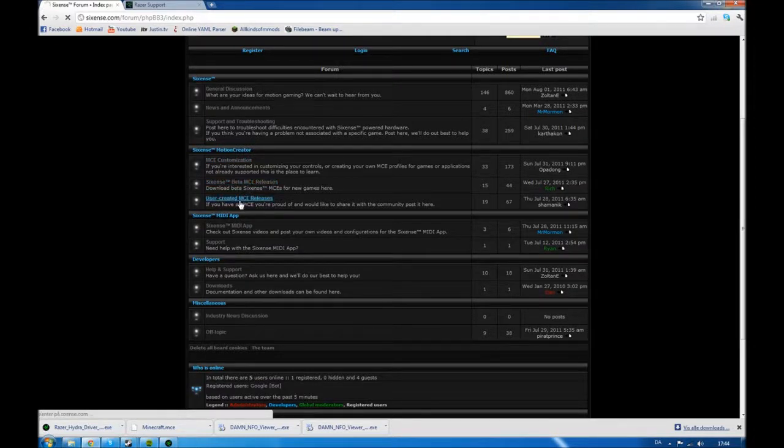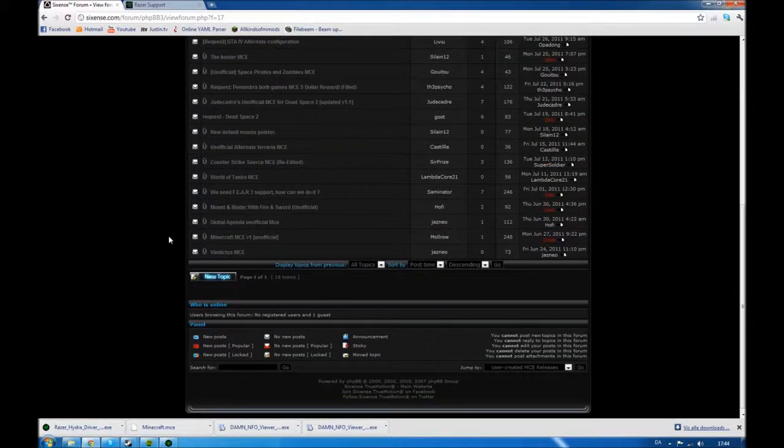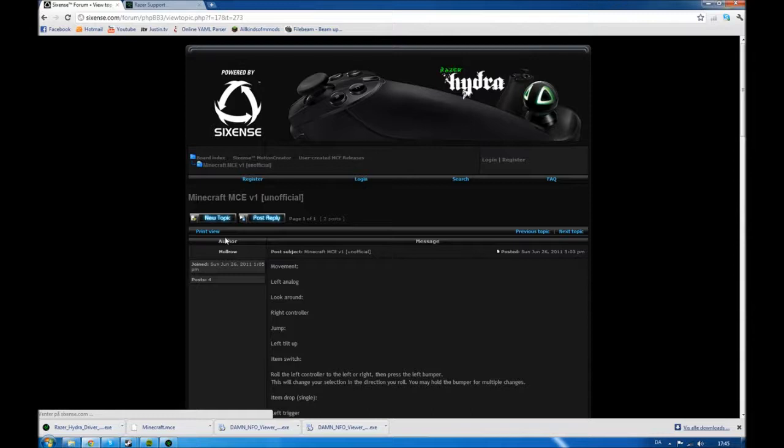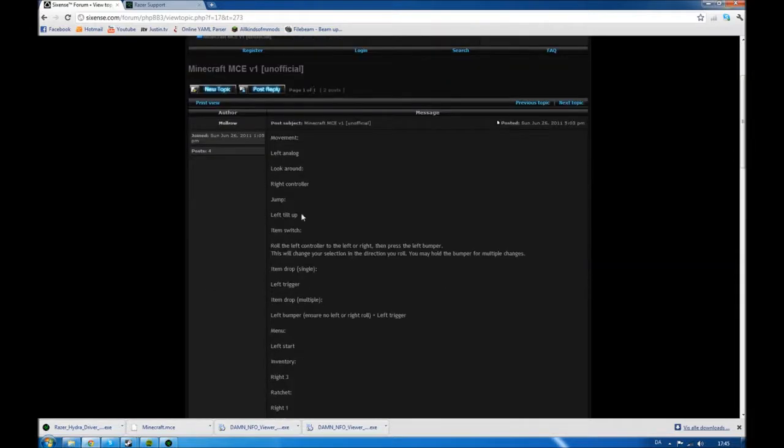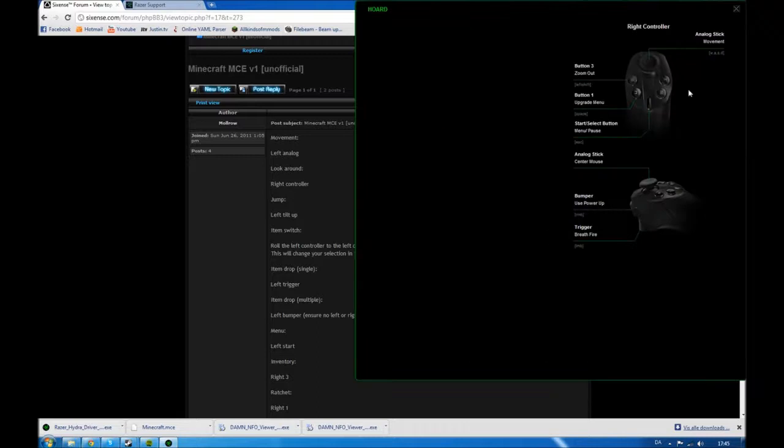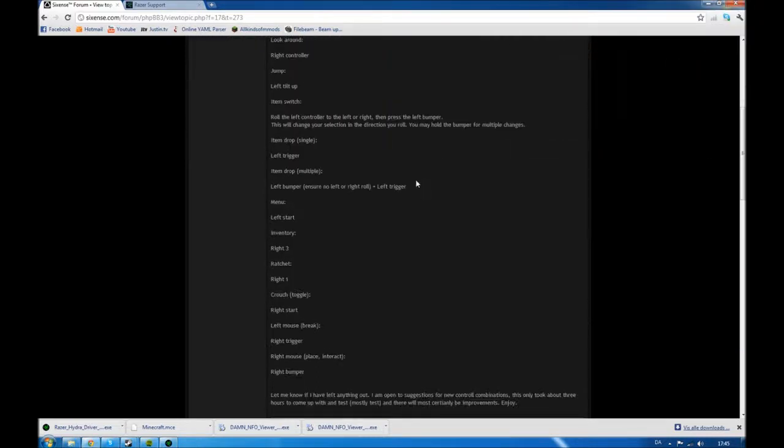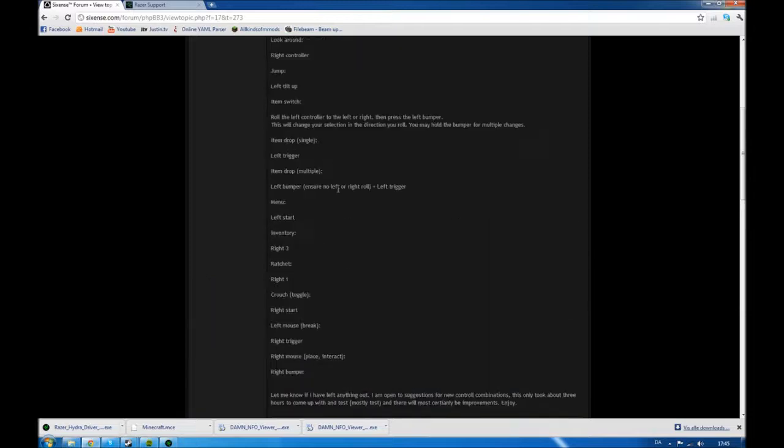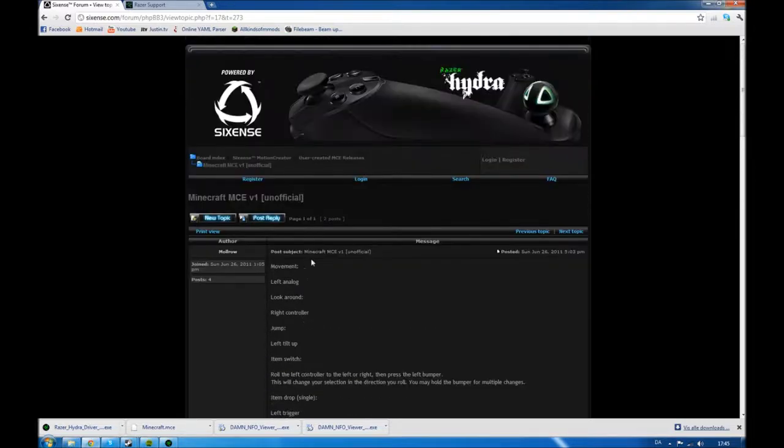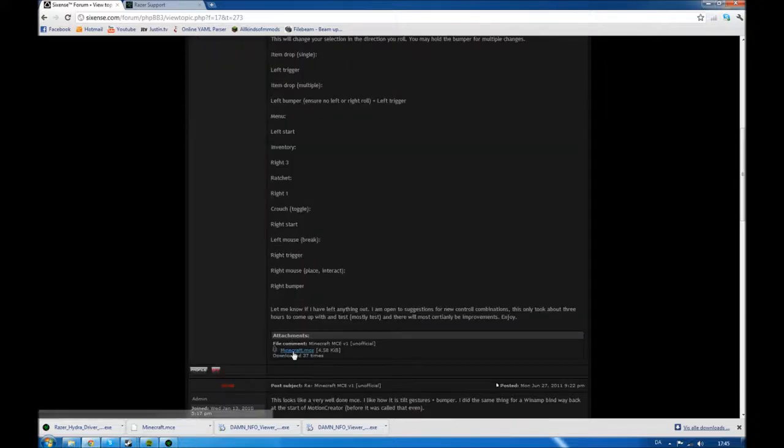So I'm going to download a user-created one for now. I think I'm going to pick the Minecraft one. So on the user-created, you don't have the pictures with the configuration, controller configuration, like you have right here. You don't have this one on the user-created, so you're going to have to look either on the forum or you have to try it out in the game.